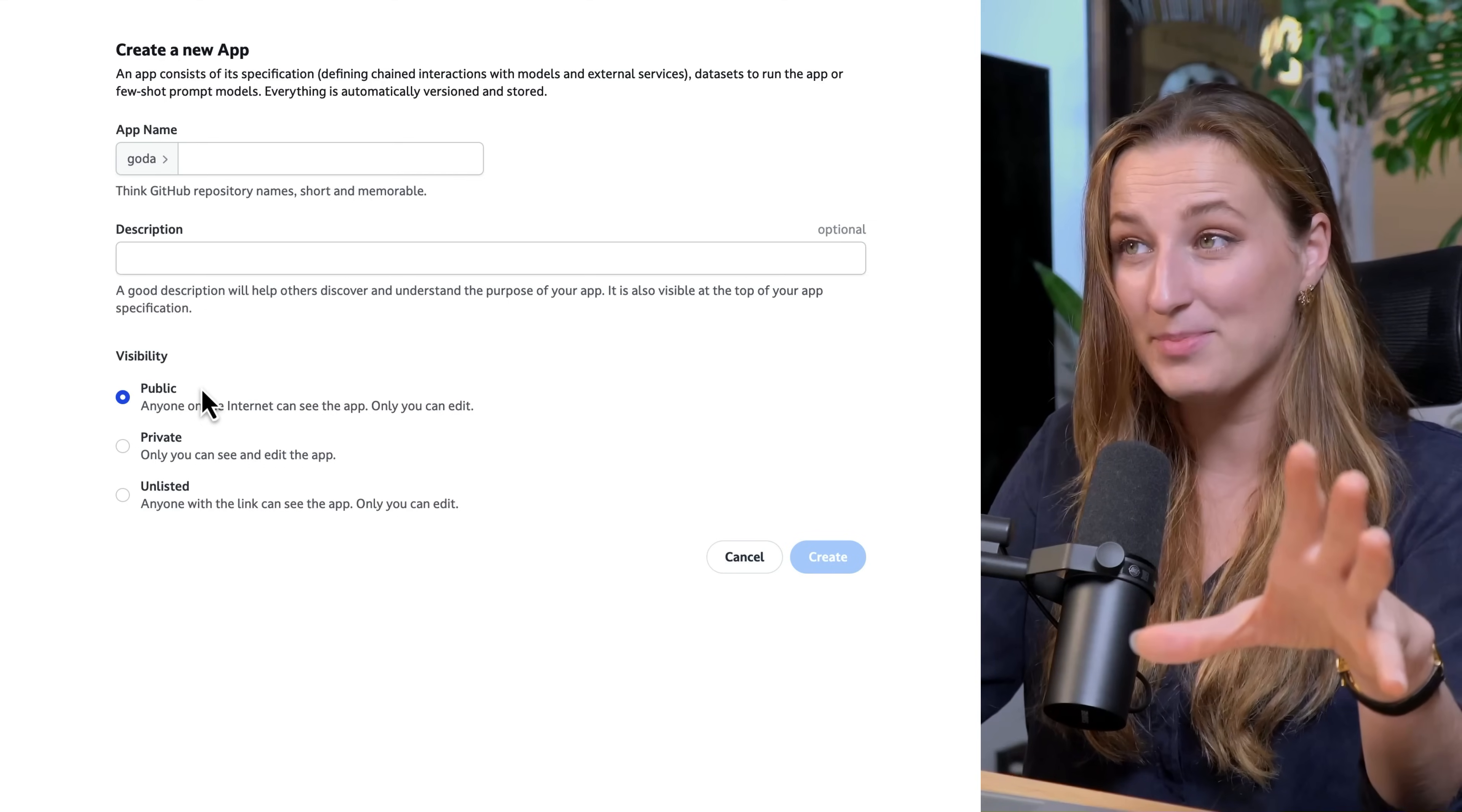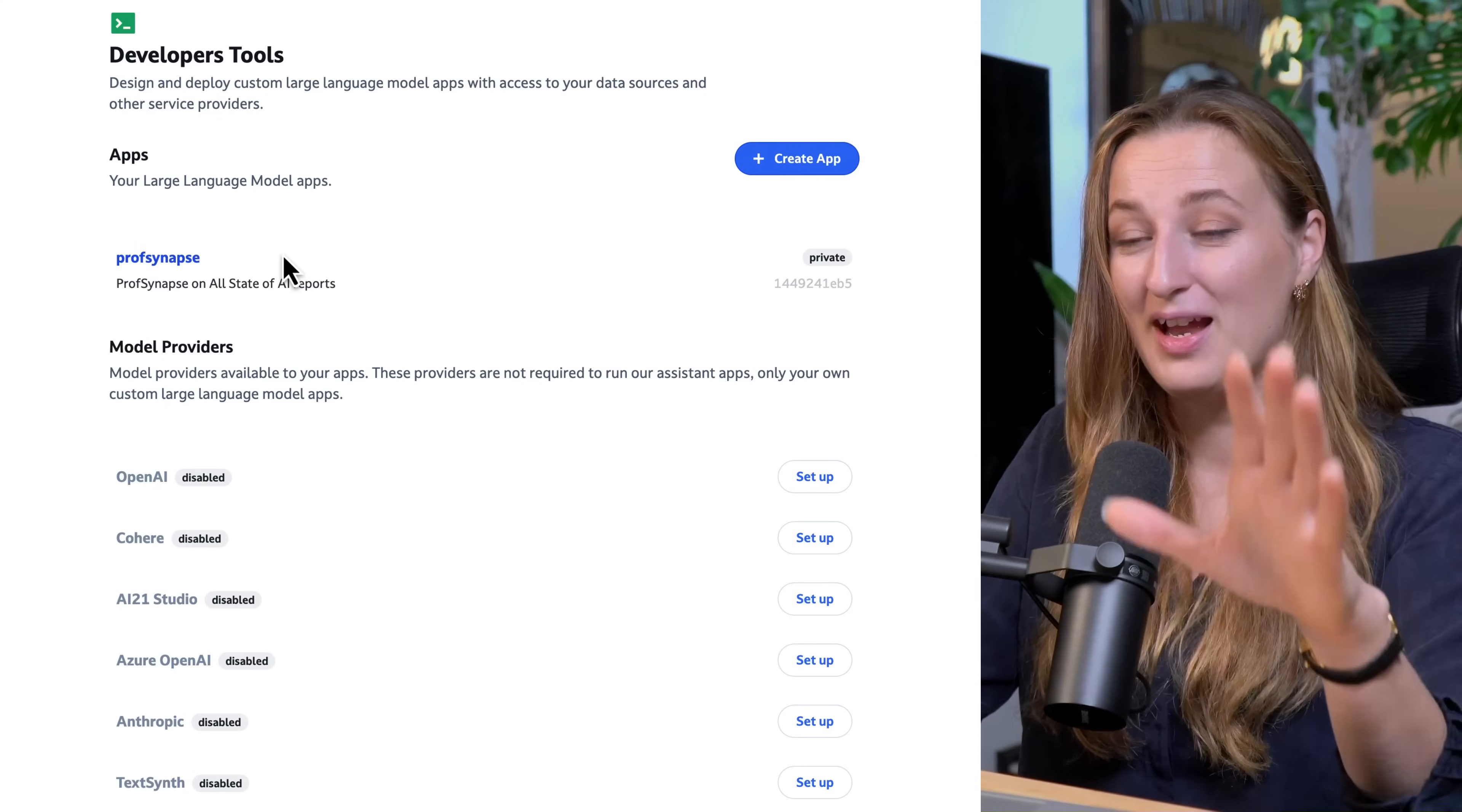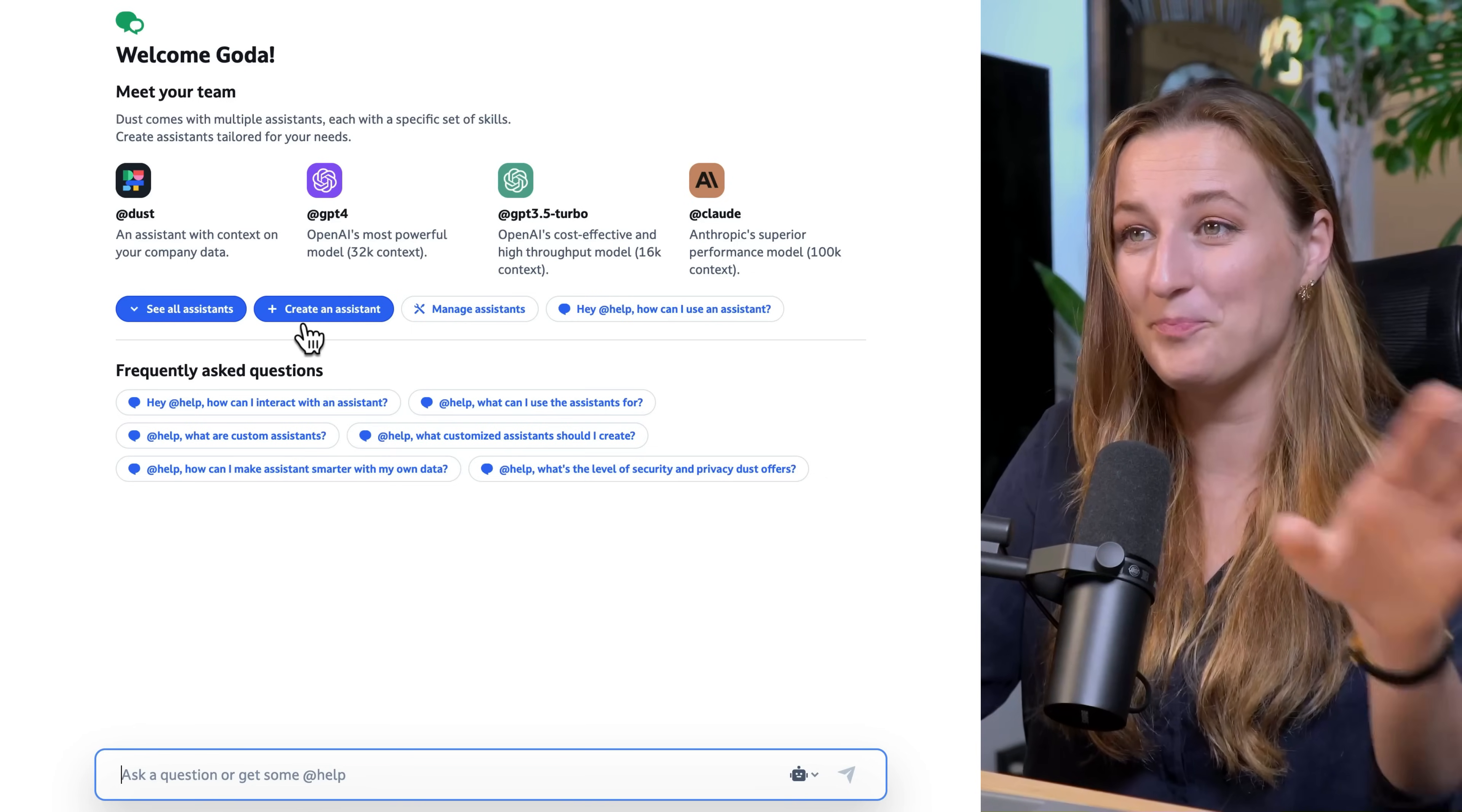And these apps that you are creating can be public to anyone. We are going to do Professor Synapse. This is incredible. I don't want to make this video too long because I feel like developing these apps should have their own dedicated video. Make sure to subscribe and I'm going to make a video about it.